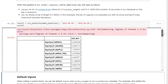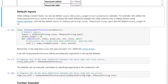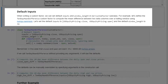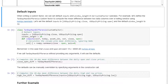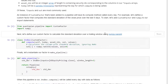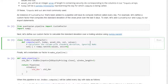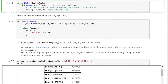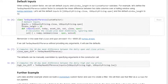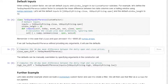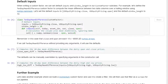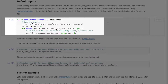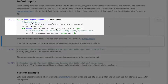When writing a custom factor, we can set default inputs and window length directly in the custom factor subclass. So instead of specifying them at instantiation, we can put them in upfront. Here we define a subclass called TenDayMeanDifference that subclasses CustomFactor, with inputs defaulting to close price and open price, and window length defaulting to 10 days.